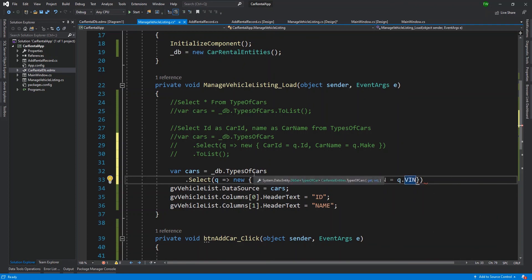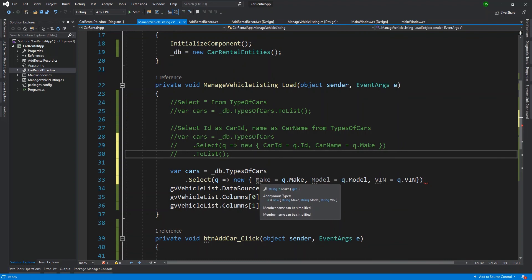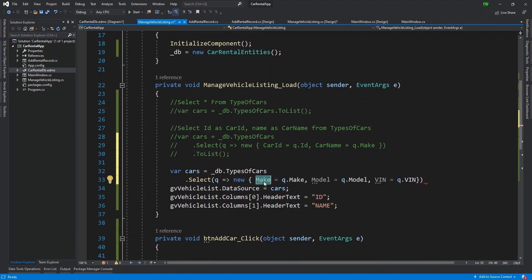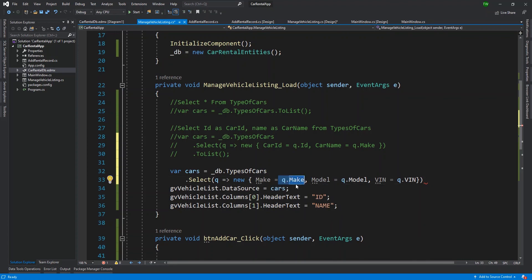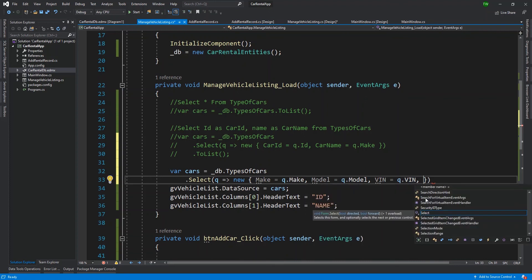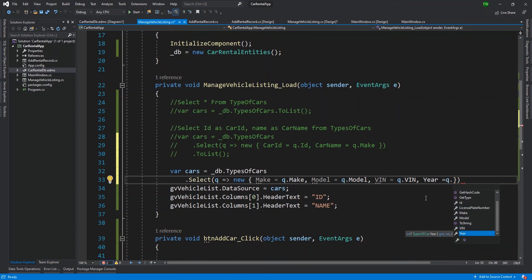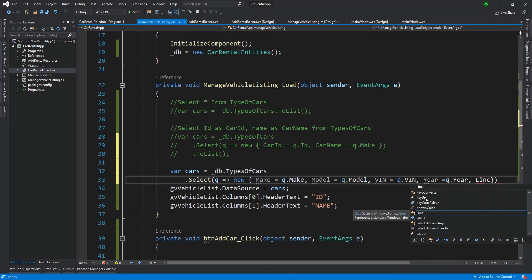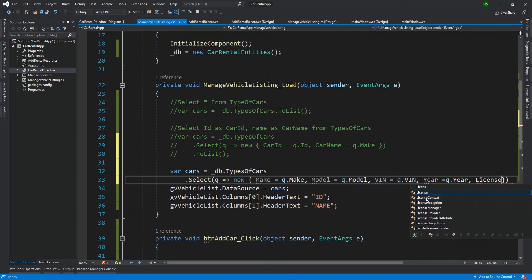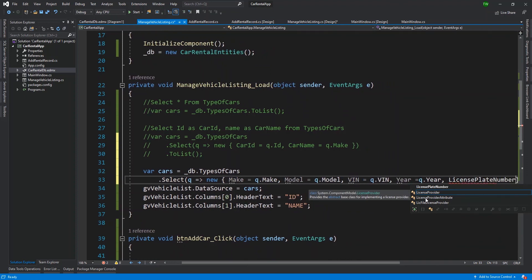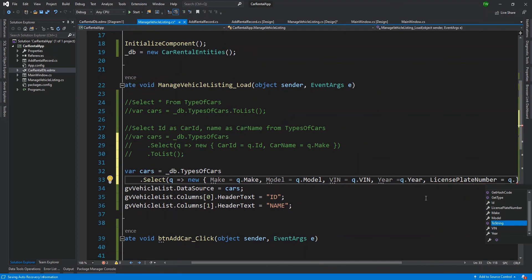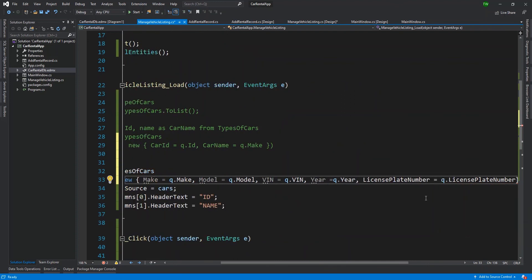And then I need to specify the new object. So I started listing all the columns - that was the wrong path. What I need to say is I want a new object, open curly brace, and then I start listing out each one with its name. So I would say make is equal to q dot make, comma model is equal to q dot model. The VIN is equal to q dot VIN. So remember that when we're making our new model, I can determine what I want to be the name of the property.